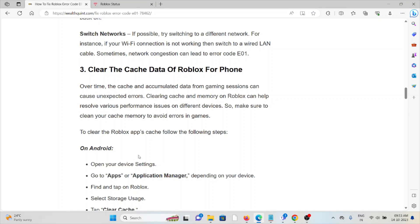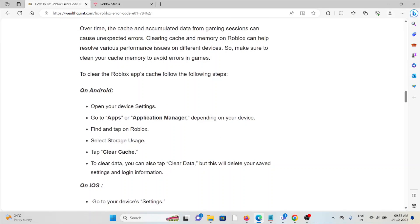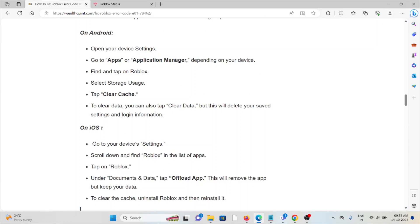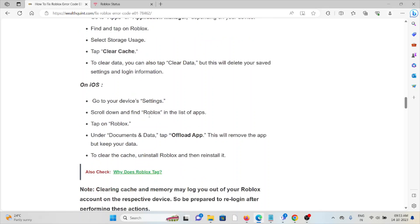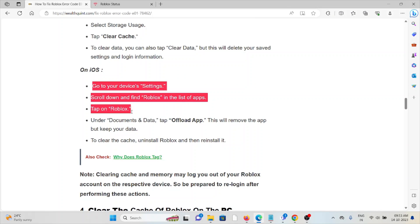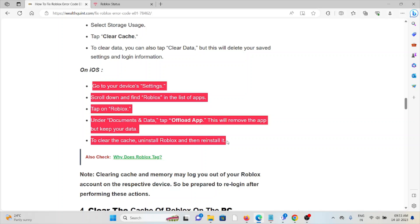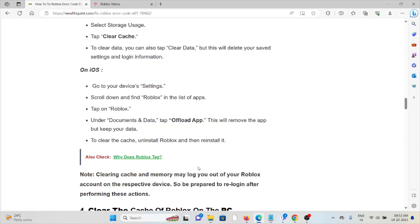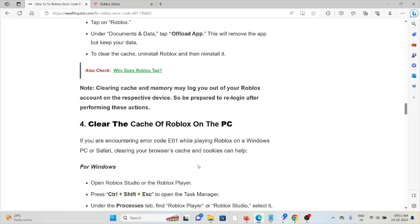To clear cache on Android: go to Apps and Application Manager, find the app and tap on it, select Storage Usage, then tap Clear Cache. This will clear all cookies and cache but will delete your saved settings and login information. For iOS, follow similar steps.